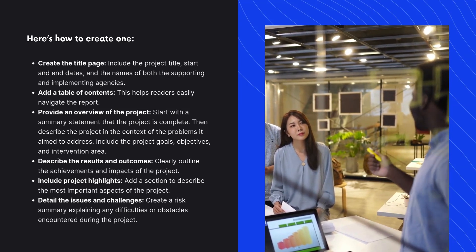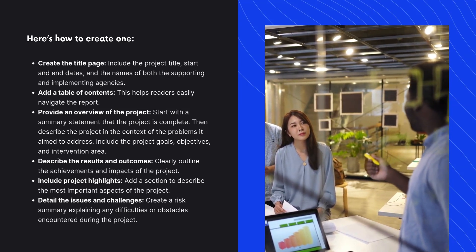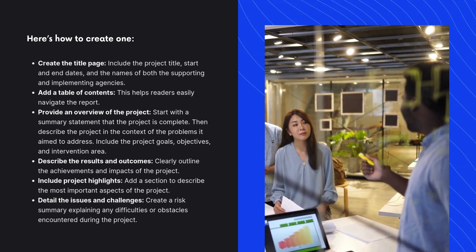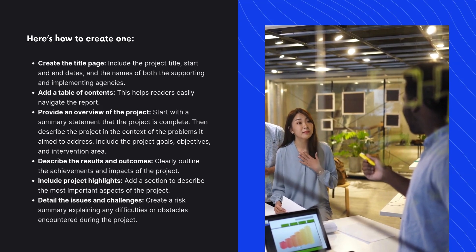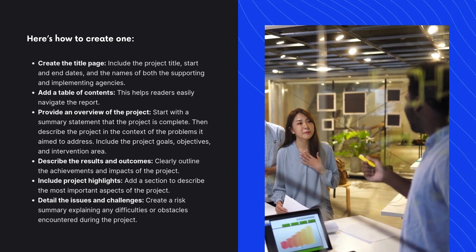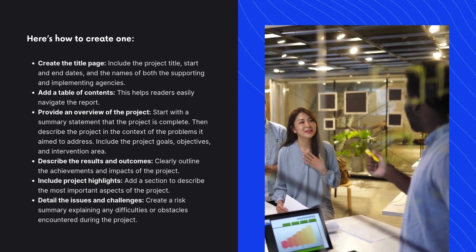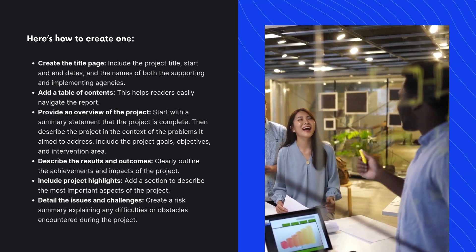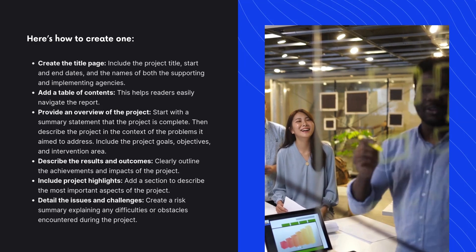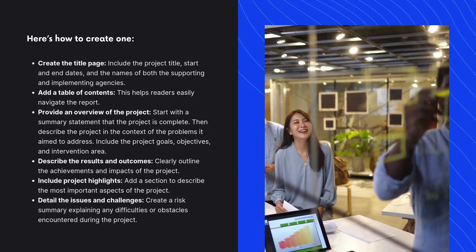Describe the results and outcomes. Clearly outline the achievements and impacts of the project. Include project highlights. Add a section to describe the most important aspects of the project.